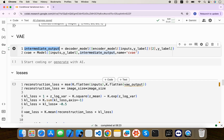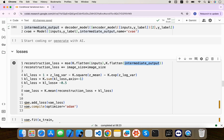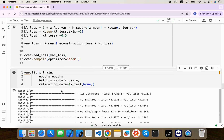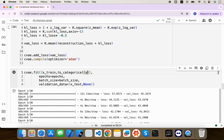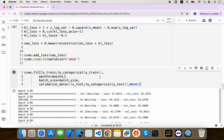Everything else remains the same. While training, we need to provide two inputs: x_train and the one-hot encoded labels using to_categorical(y_train). Similarly for validation, we pass to_categorical(y_test). The epochs and batch size are the same as before. Let's run the training.